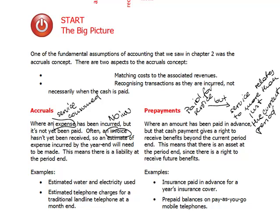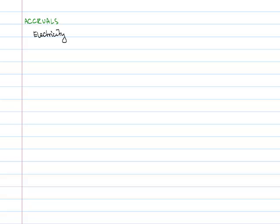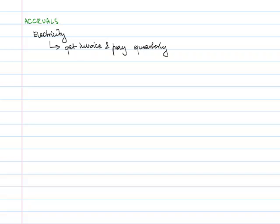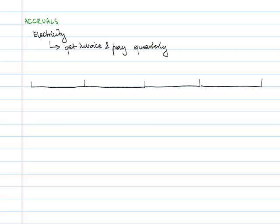Alright, let's do some examples. Let's start with accruals and let's look at electricity. Although you could make the same example with phone bills for example. Let's assume you get invoice and pay electricity quarterly. You usually get that invoice let's say a month after the end of the quarter. So let's draw a full year. That will be the first of January, that's the 31st of March, 30th of June, that's going to be 30th of September and 31st of December.